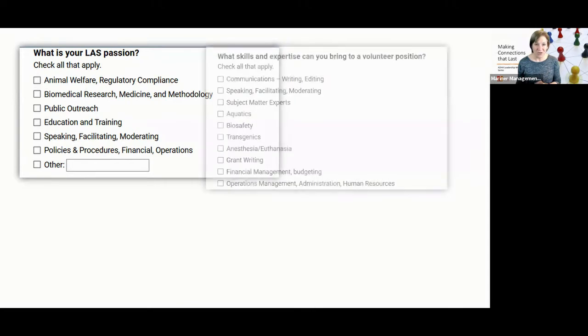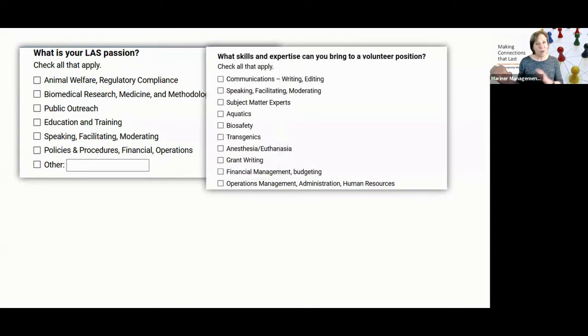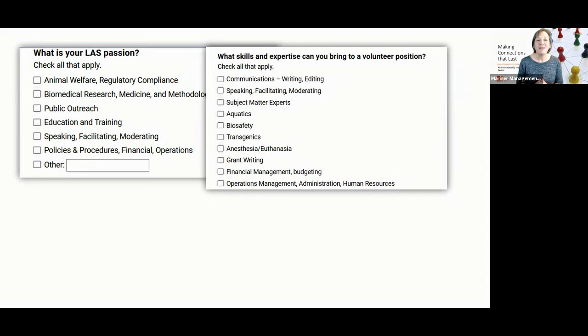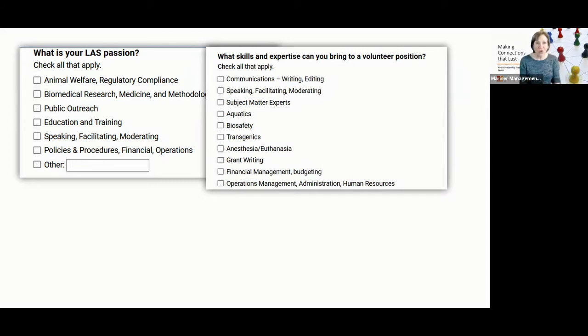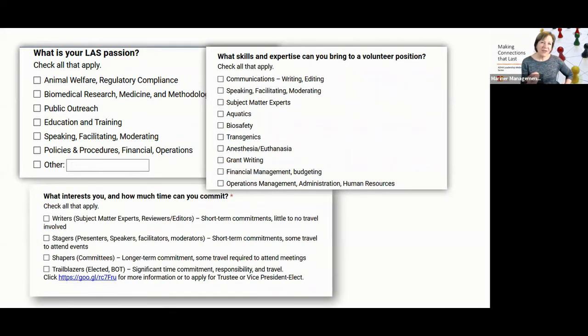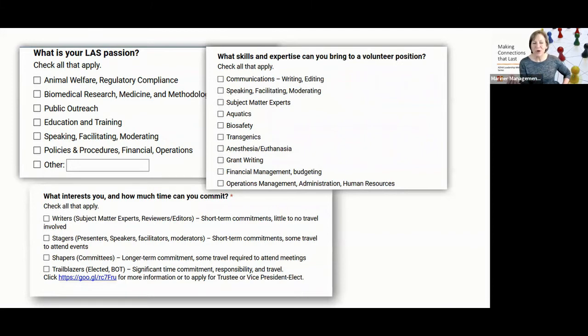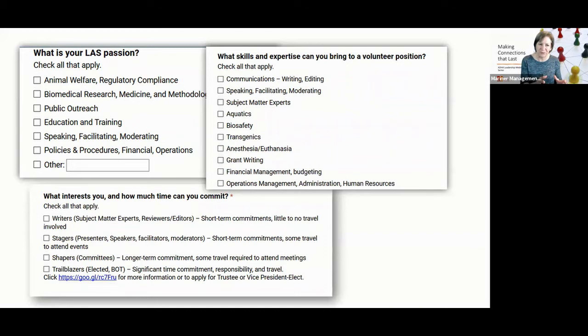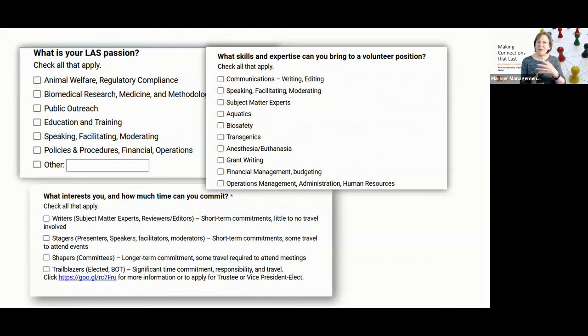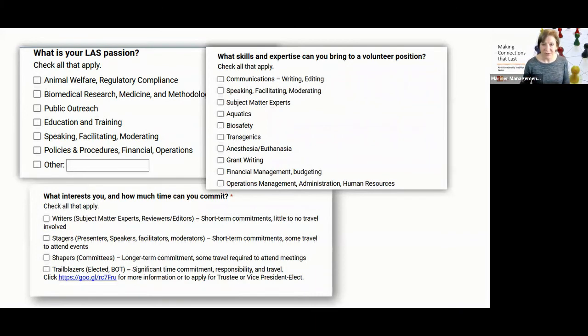The second question, again, it borders a bit on volunteer, but let's look at this. What skills and expertise can you bring to a volunteer position? Notice it's not, it is not a list of committees. It's like, what do you like to do that we can tap into? And finally, what I kind of think this is a complex question, perhaps it's asking two things. And so you could parse it, but what I love about this is it's the interests, what interests you and how much time can you commit? Now, again, this is focused towards the volunteer, but you could apply this to membership as well, simply by shifting around some of the answer options.